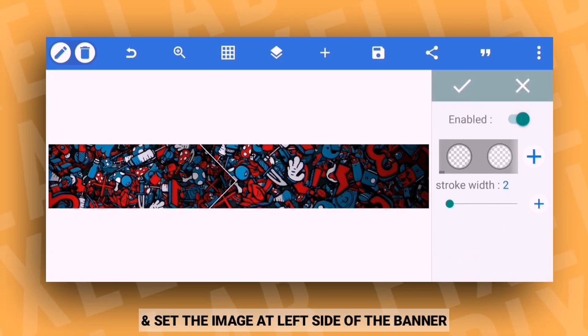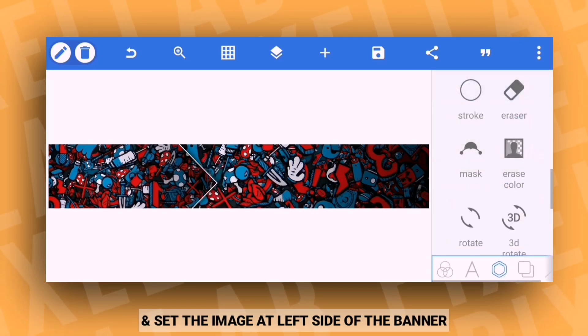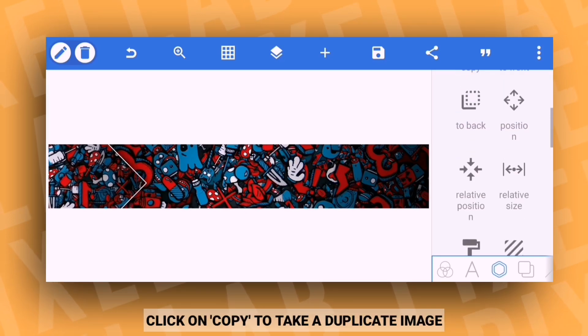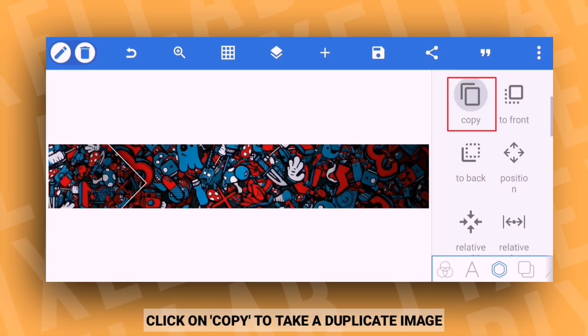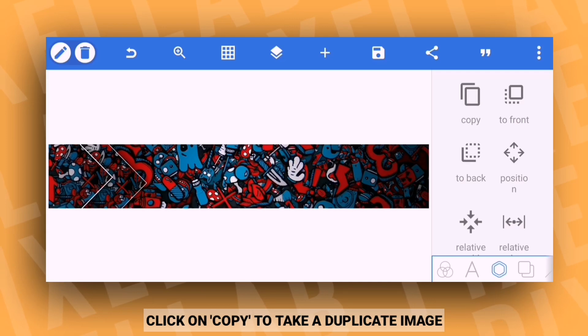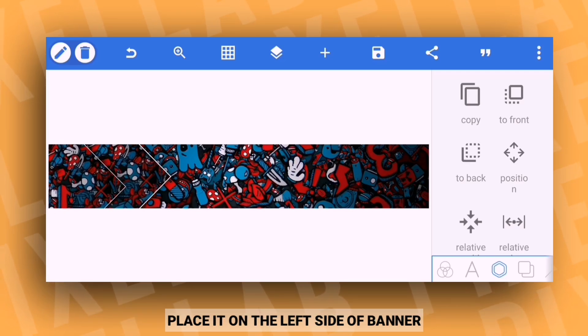After the copy option, click to place the image on the left side, and then you can place it on the banner.